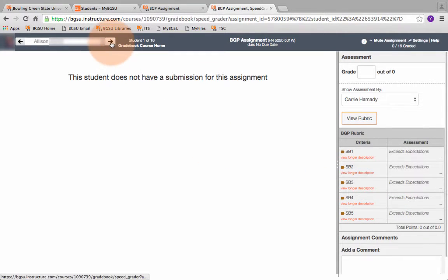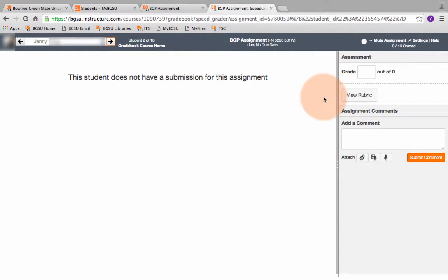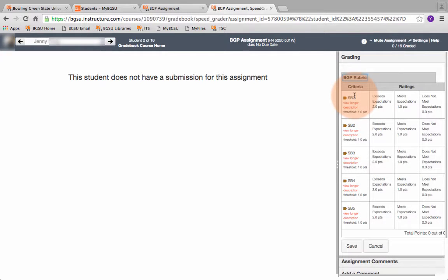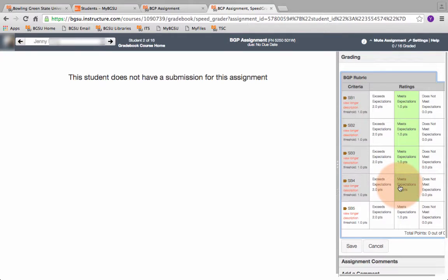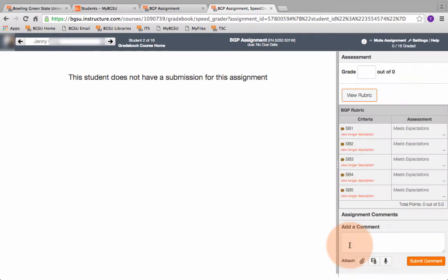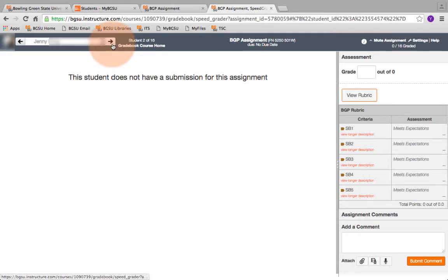I come up here and I click the arrow next to her name and it moves me to the next student. I hit view rubric. The student got a B so I'm going to give her ones on every learning outcome. I'm going to hit save. I can see that I gave her meets expectations for everyone. She's completed.